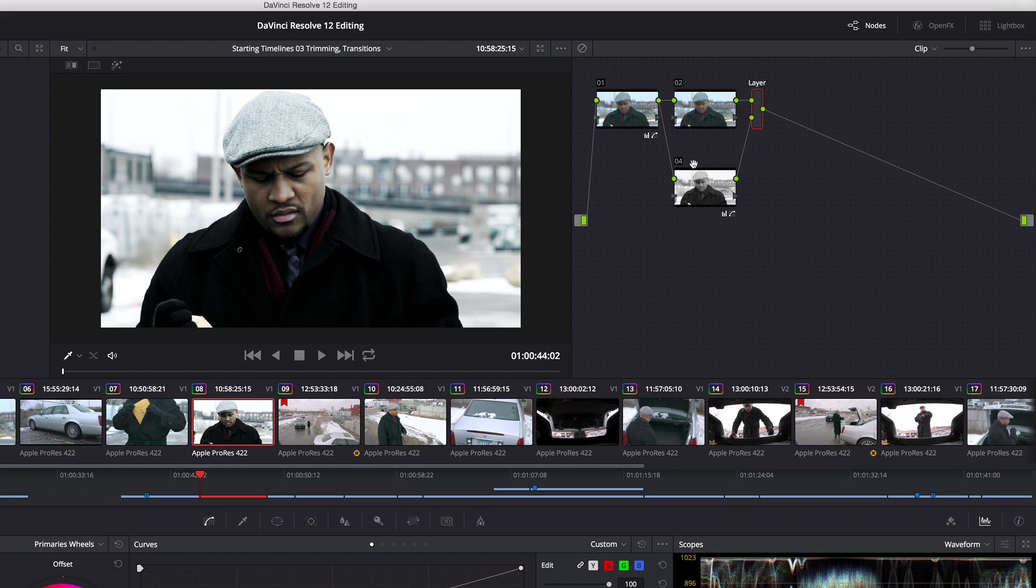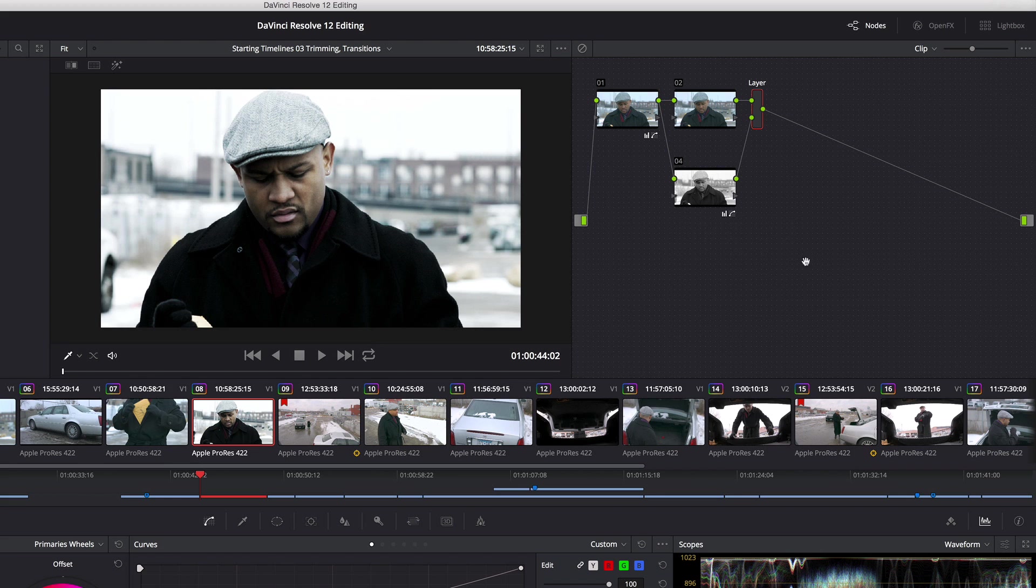So, having built this effect, maybe the client said, I really like that, and I want to use that on other shots. So I'll want to save this for future use. One way I can do this, and not end up with a timeline that is filled with tons of nodes, is by using compound nodes.